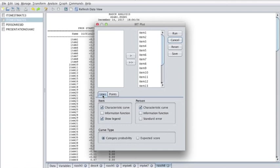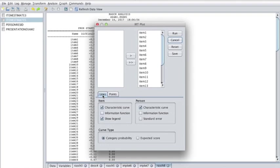The IRT plot dialog creates plots for individual items and an overall person plot. The person plot will include the TCC if you select the characteristic curve checkbox in the person panel. The particular TCC it creates depends on the items you select in the dialog. If you select a single item, then the TCC will be the same as the item characteristic curve. If you select all items on the test, then the person plot will contain the TCC for the entire test.